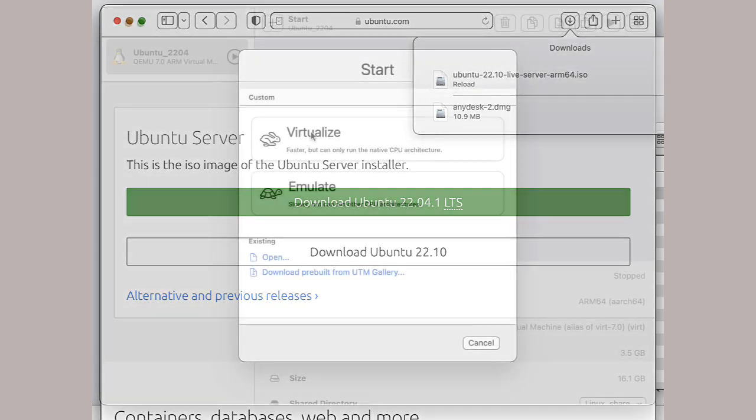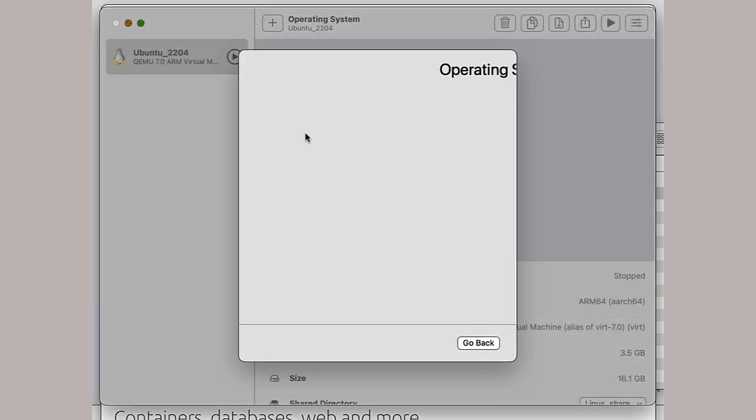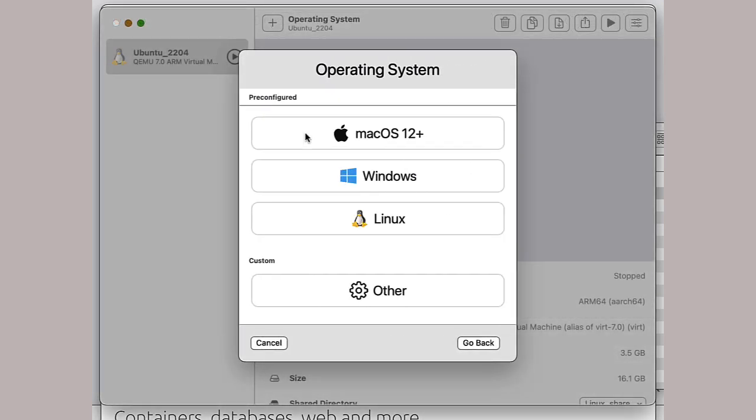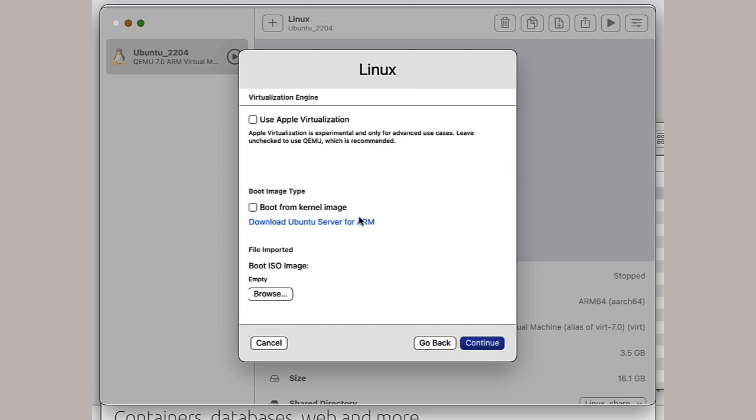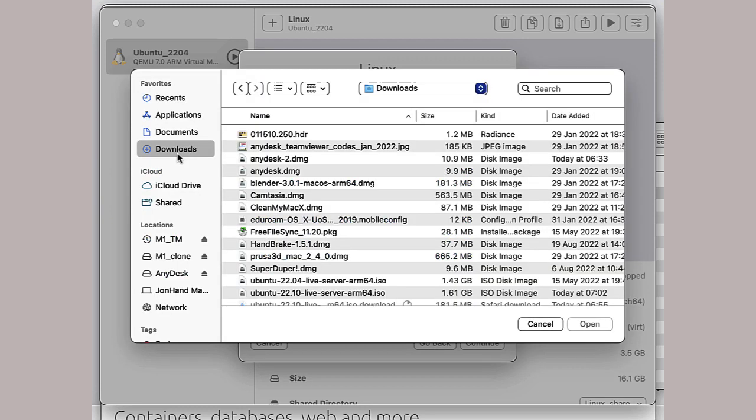To continue, we need to switch focus back to UTM and choose virtualize and then Linux. And at the bottom is a browse option. Click on that and navigate to your downloads folder. Select it and click on the continue button.